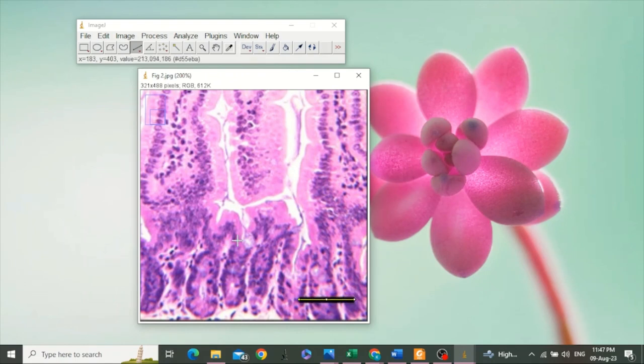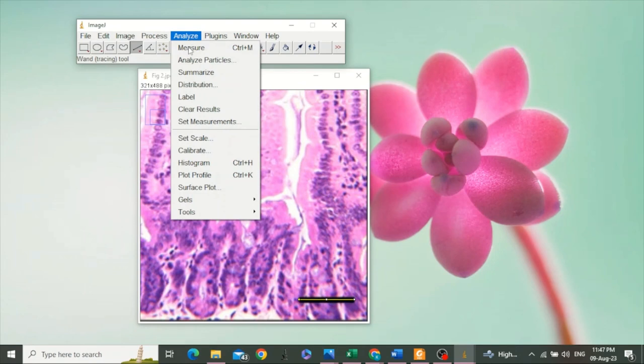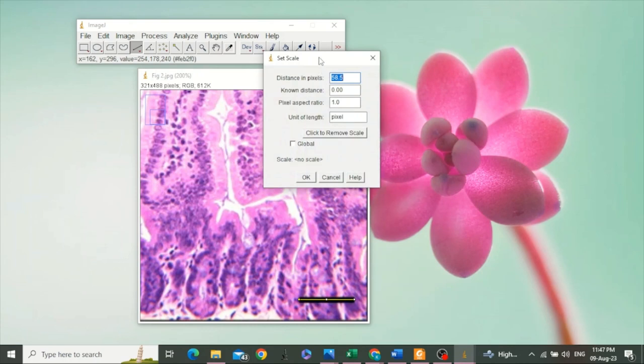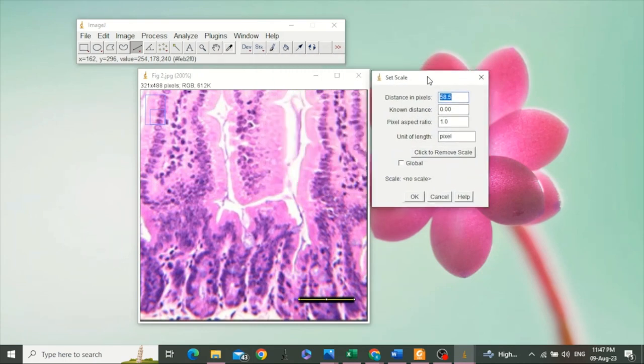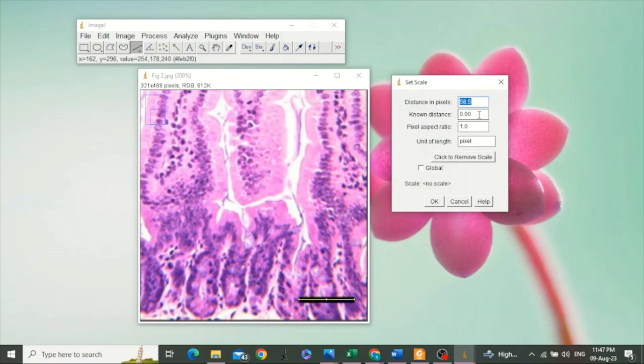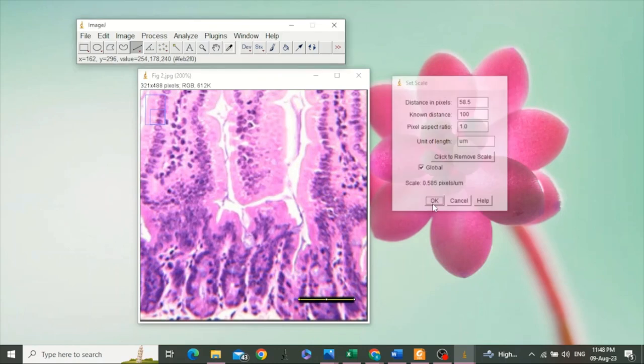After drawing the line, go to Analyze and click on Set Scale. Here a dialog box has appeared. It says the distance in pixels is 58.5; we are not going to change it. The known distance is 100 micrometers. Unit of length is micrometers, and we will check Global, and then click OK.